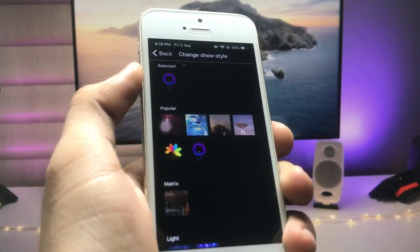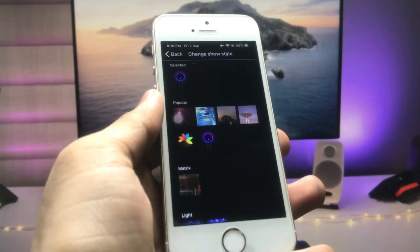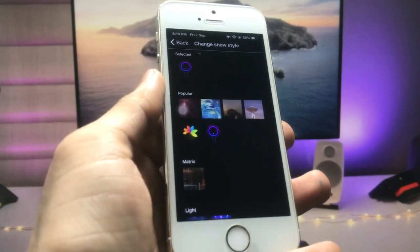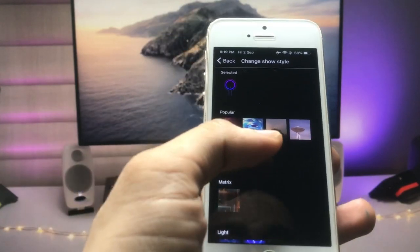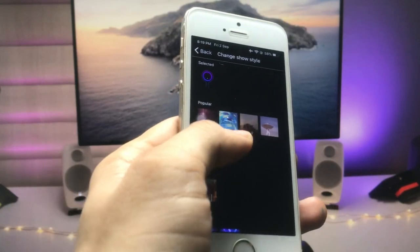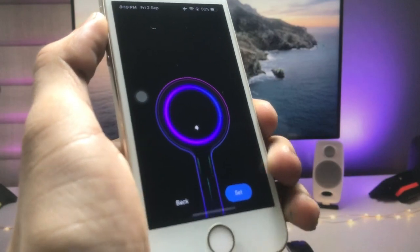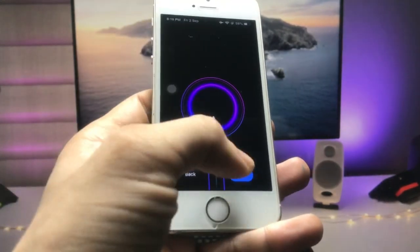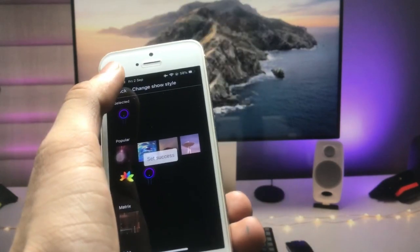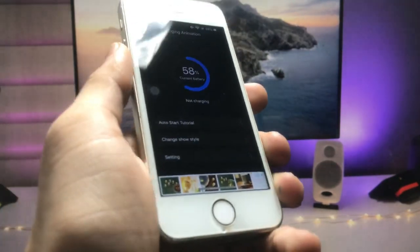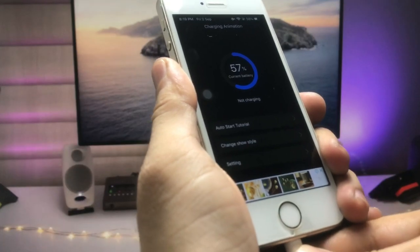You will see there are many custom charging animations available for the iPhone. You can select any of the charging animations — just like this one, I will select this one. It's very cool. Simply click on the 'Set' option, then go back and connect your iPhone with the lightning cable.